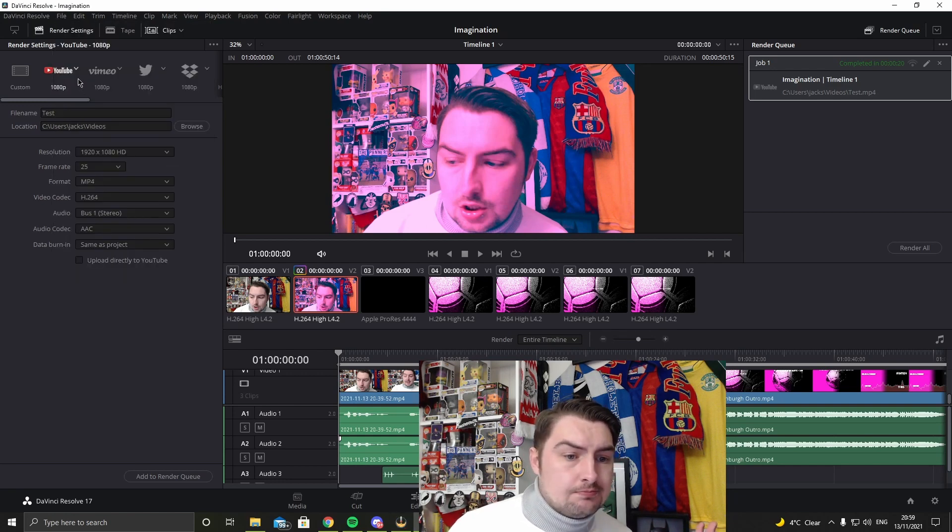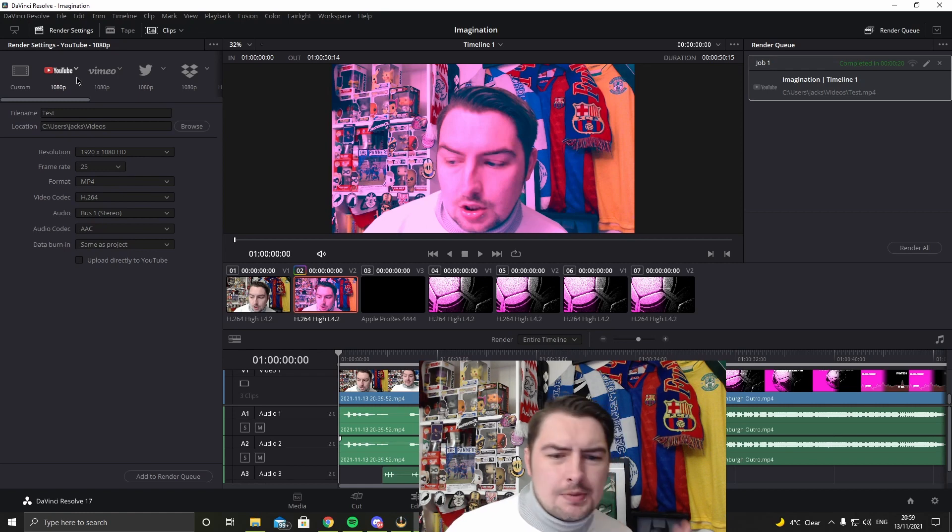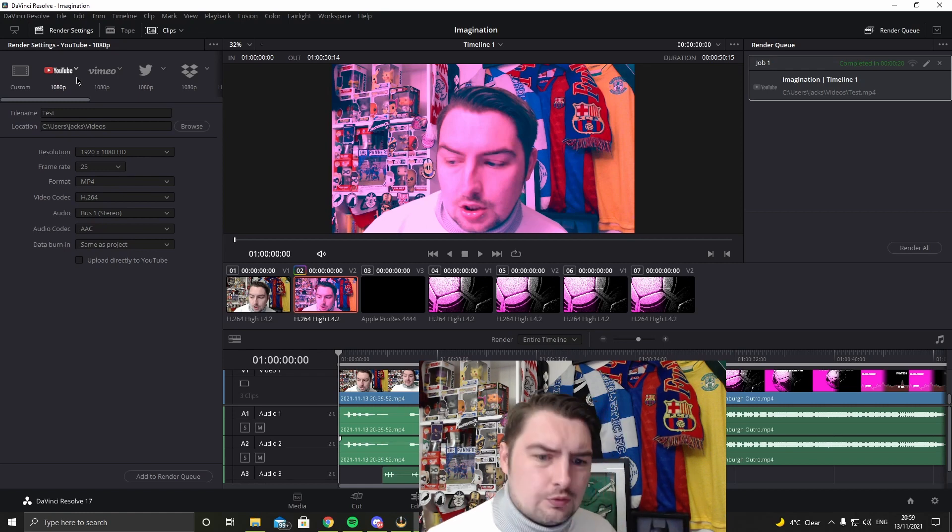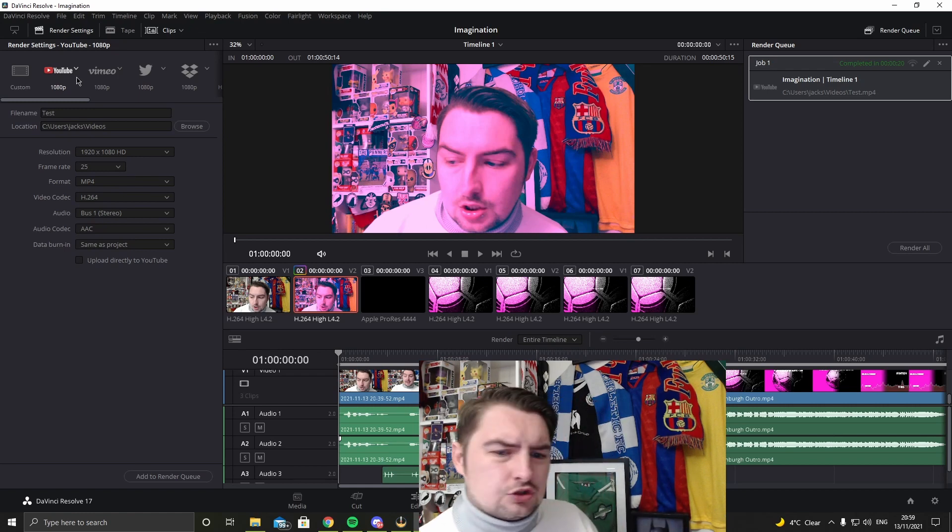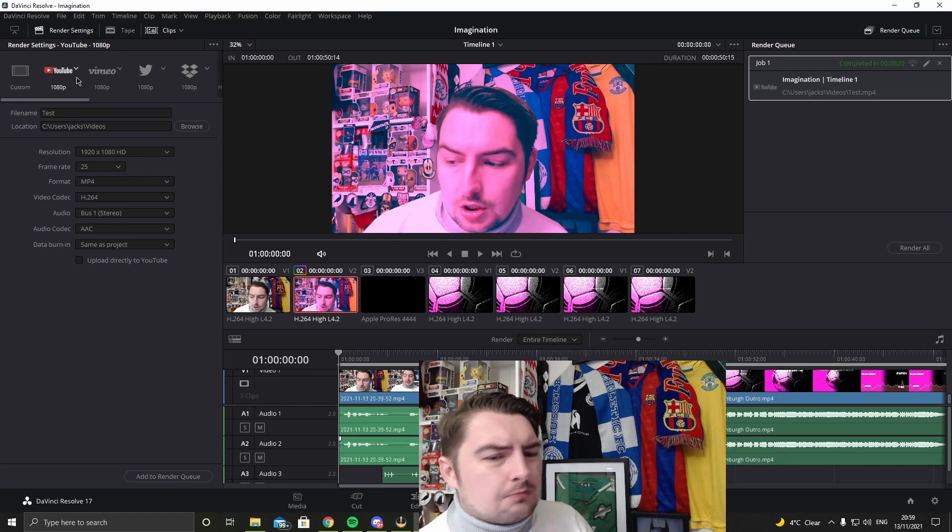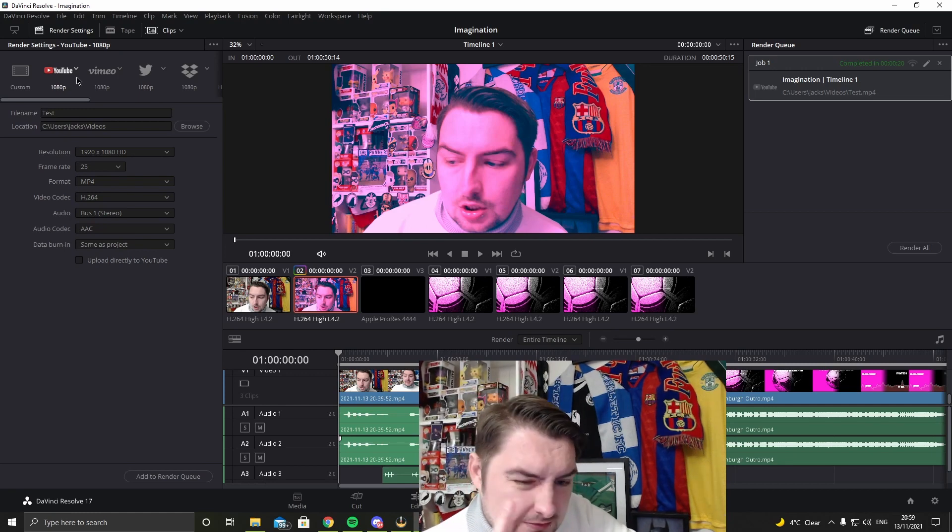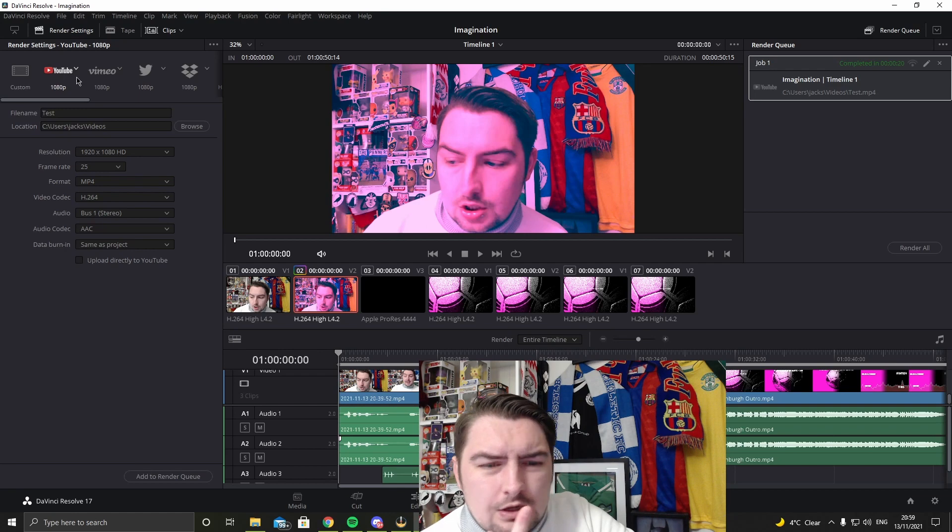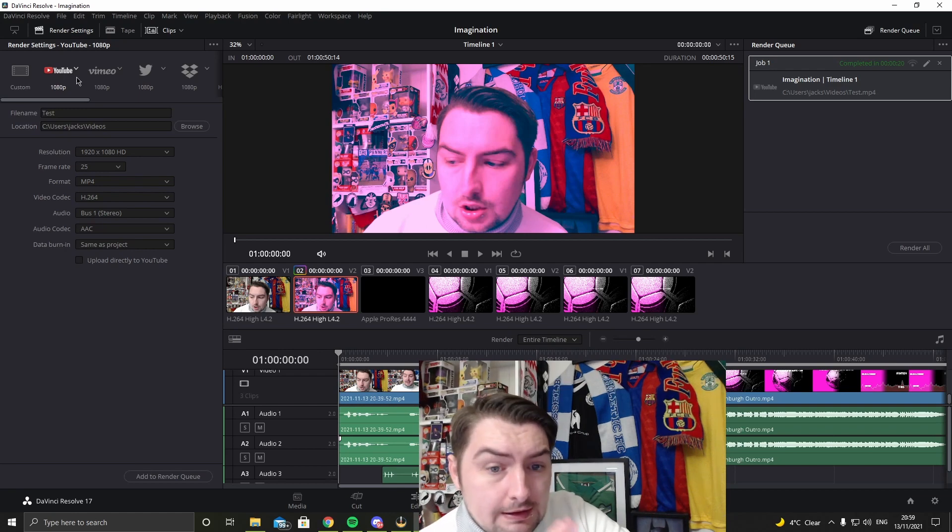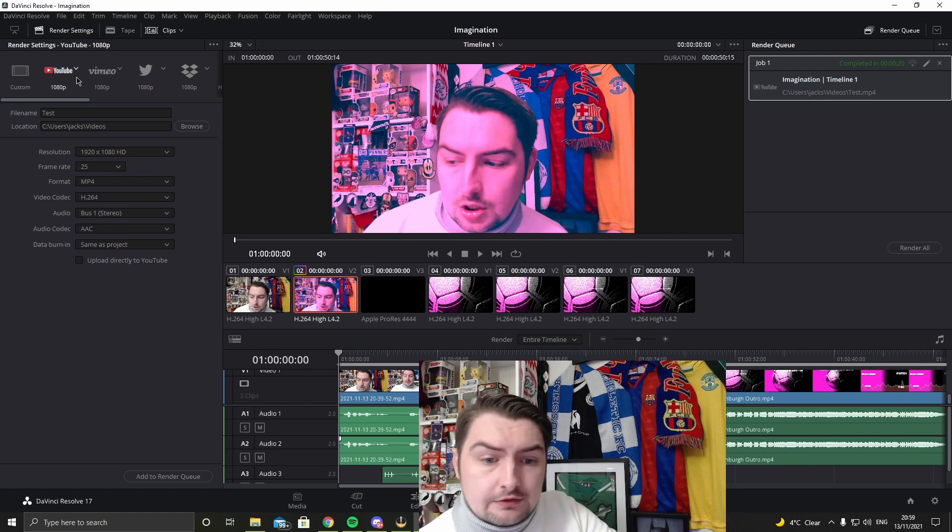Once you've done that, once you've rendered, file, save project, done. The folder is done. But now you've got the software to record, you've got the software to edit. What's the other eye-catching thing you need for YouTube video? Thumbnail.